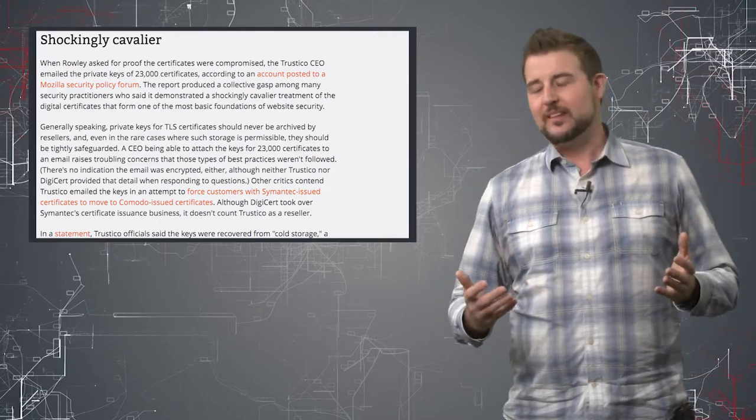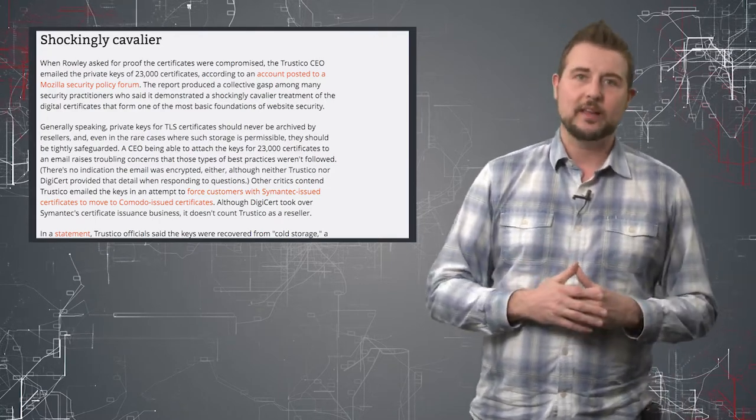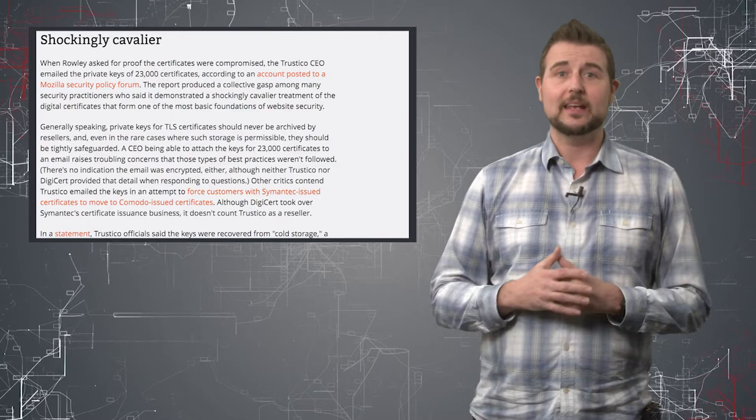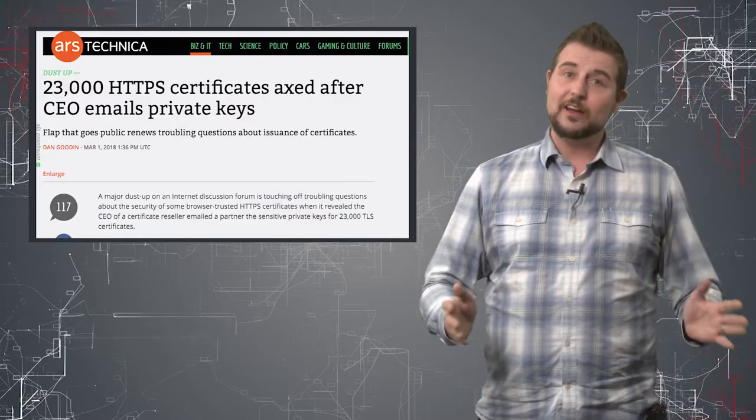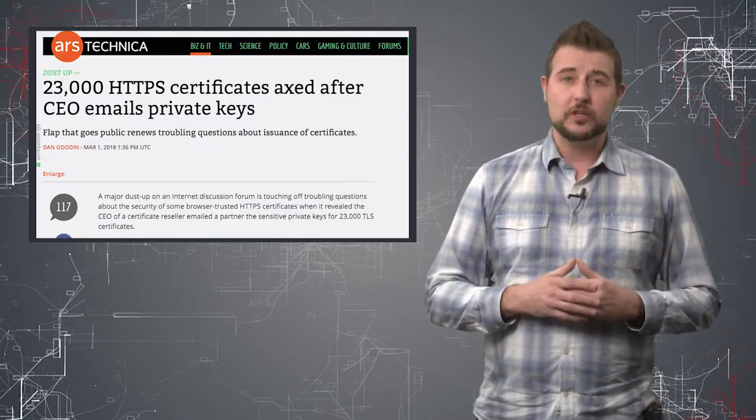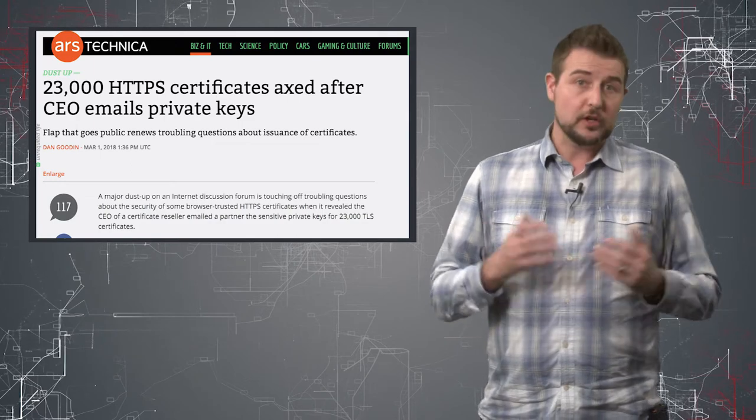So it's a scary reminder that in many cases these certificate authorities aren't doing their job well. Now I don't know if there's much you can do about that.